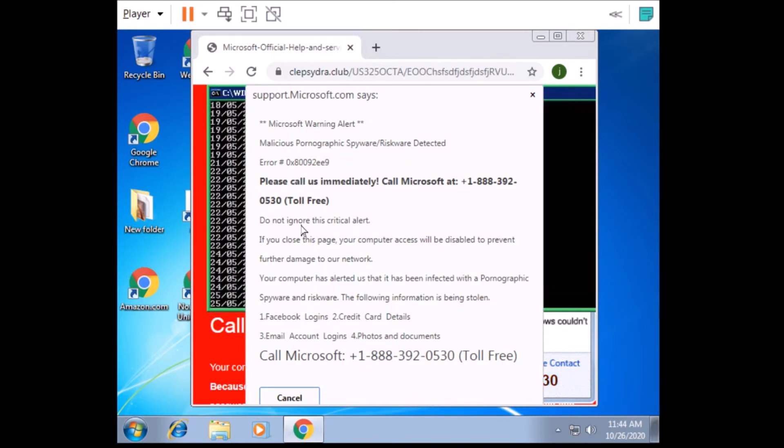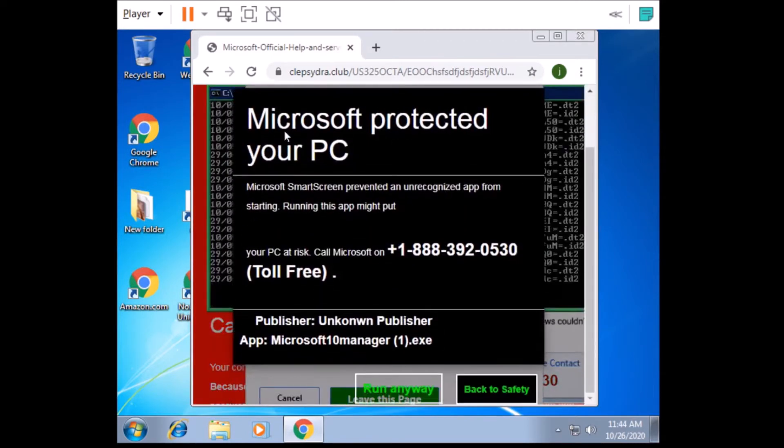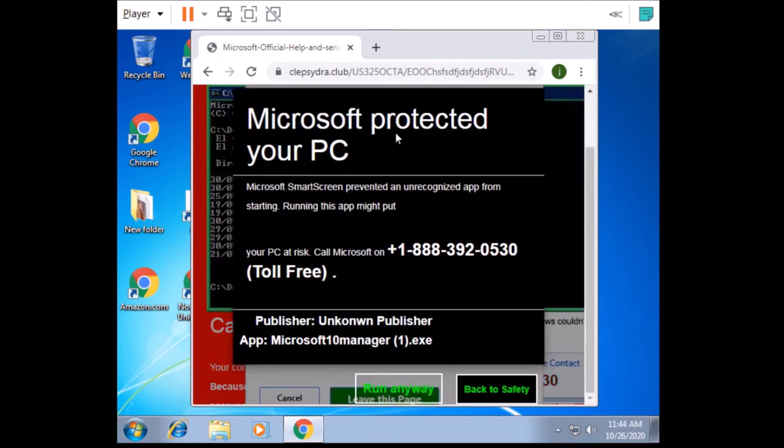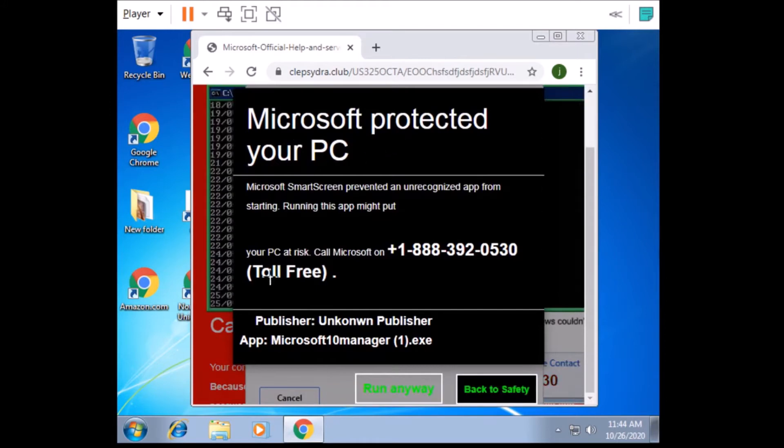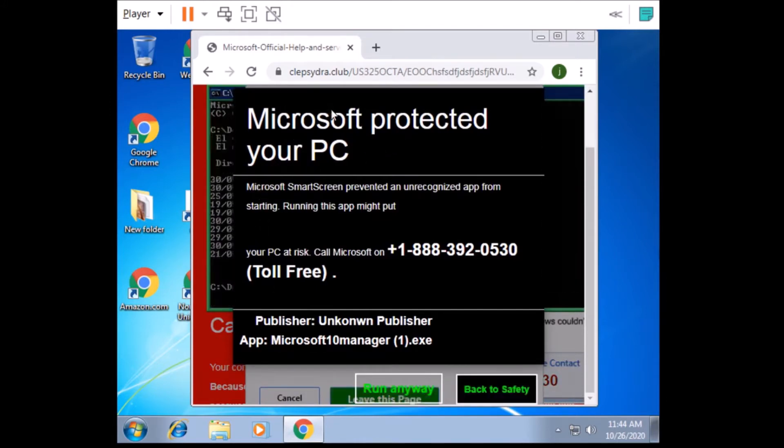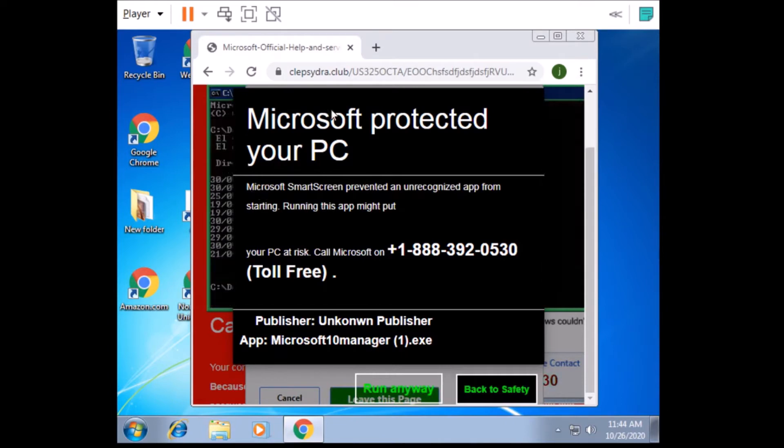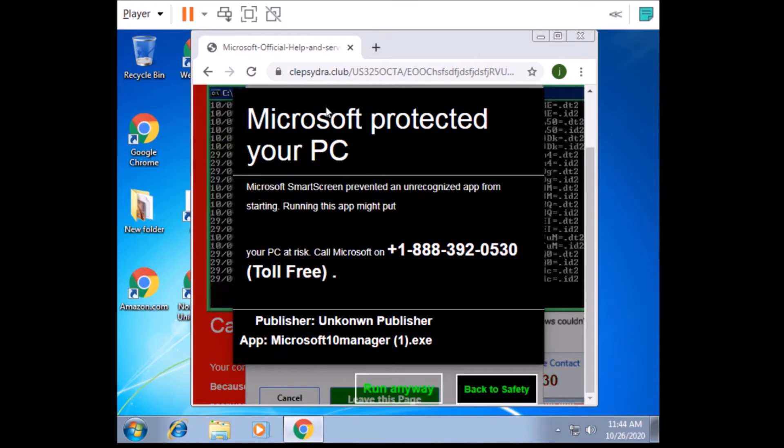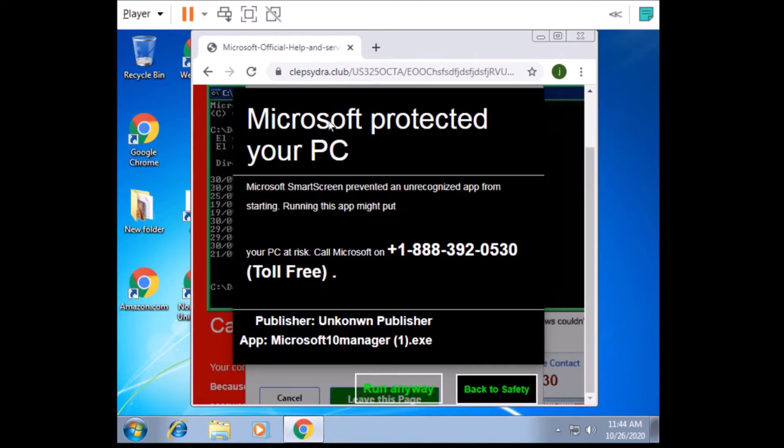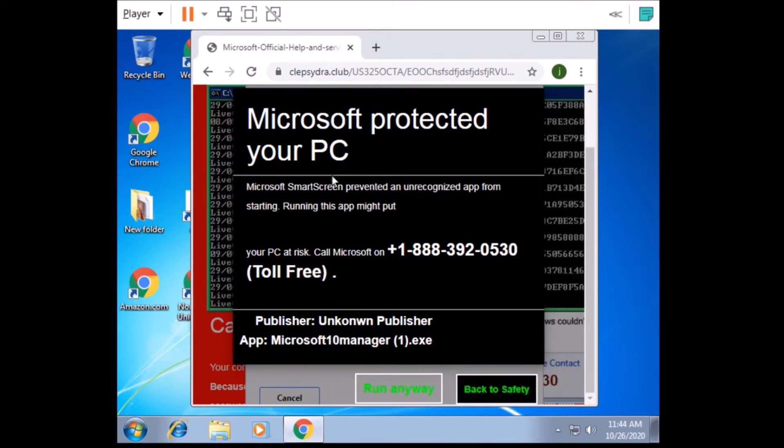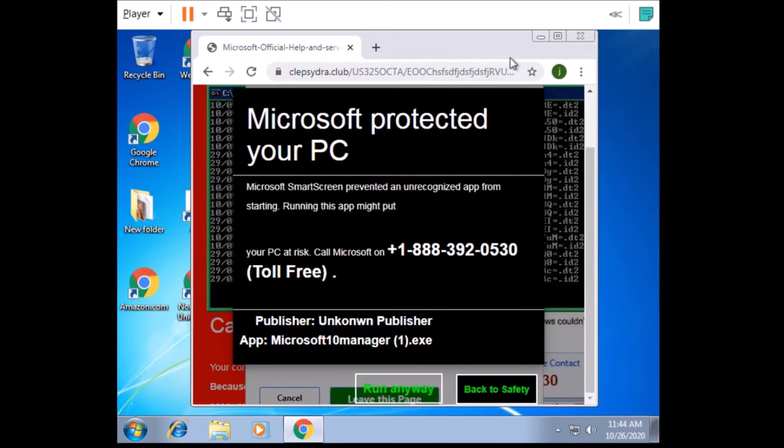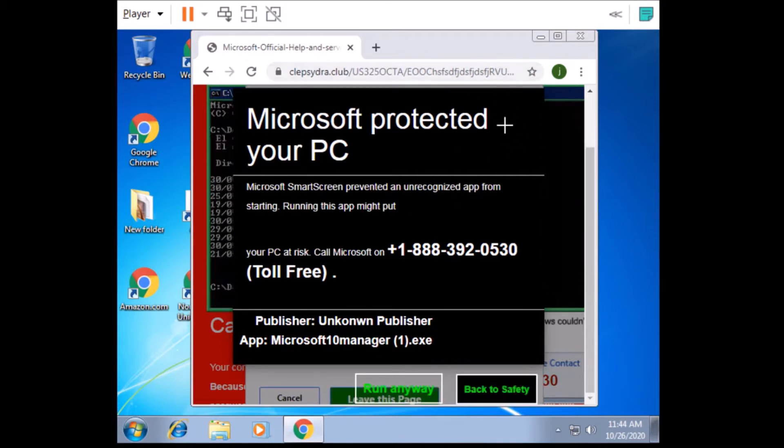It's like my mouse is moving around. Oh, it says Microsoft protected your PC. Microsoft SmartScreen prevented an unrecognized app from starting. What the heck? All right, is it your laptop or desktop? Yeah, it's my laptop.